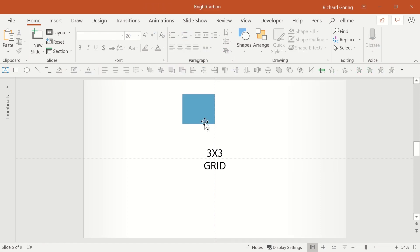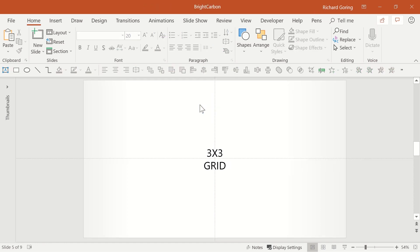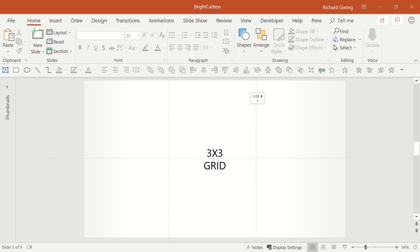They're also useful to mark out third sections on your slides, as you can move them about by dragging them around. For thirds, you need 2, so simply press and hold the Ctrl key and then click on a guide and drag it to a new position to create a new one.